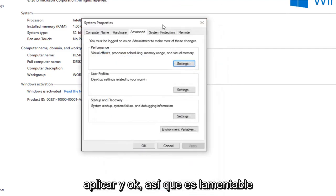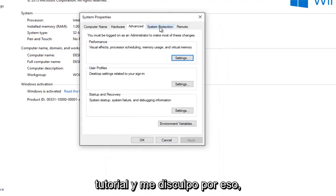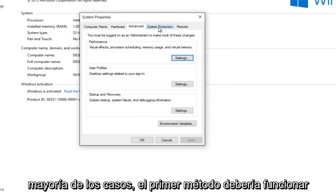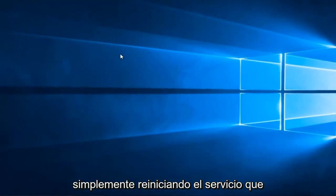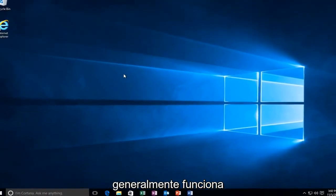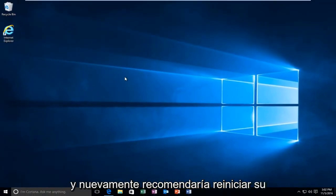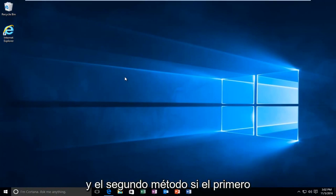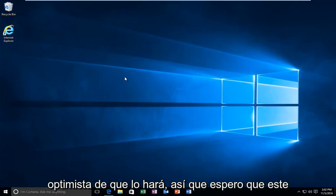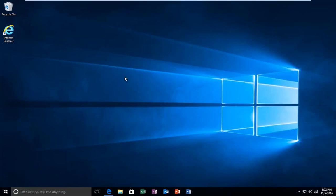So it's unfortunate I wasn't able to fully show that in this tutorial, and I apologize for that. However, you guys get the gist. And in most cases, the first method should work just by restarting the service. That usually does the trick. And again, I'd recommend restarting your computer as well in between the first and second methods if the first one did not work for you. But again, I'm optimistic that it will. So I hope this brief tutorial helped you guys out, and I will catch you in the next tutorial. Goodbye.